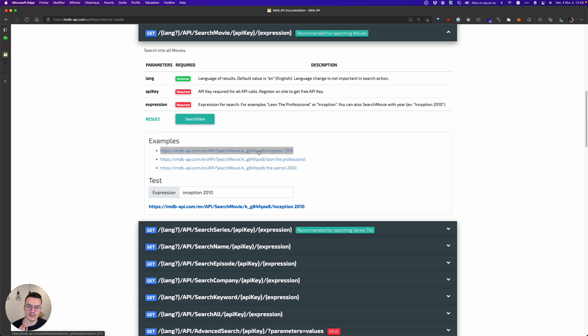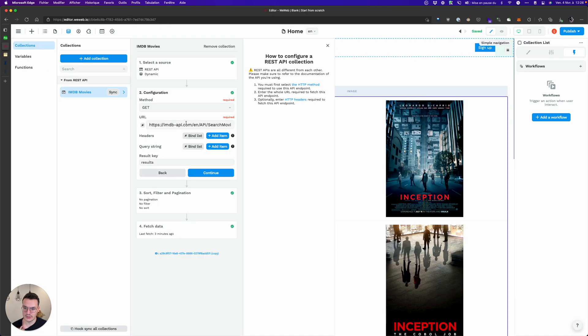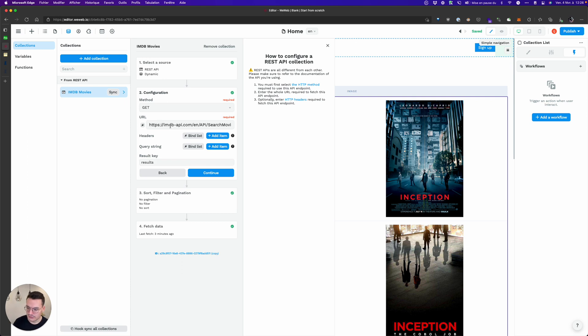We'll bind the URL, but the thing is some APIs use headers, query string to send search variables or IDs and that kind of things to know what to filter on.